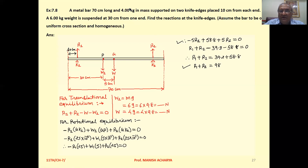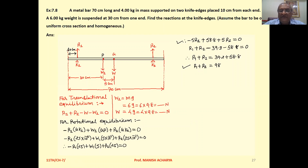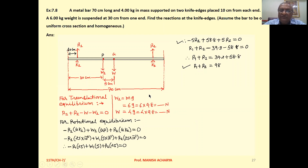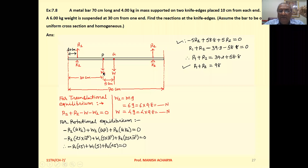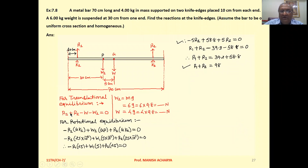The entire system is in mechanical equilibrium, which implies both translational equilibrium and rotational equilibrium. For translational equilibrium, net force equals zero. The forces R1 and R2 are vertically upward, while W1 and W are vertically downward. So we write the equation: R1 + R2 − W − W1 = 0.